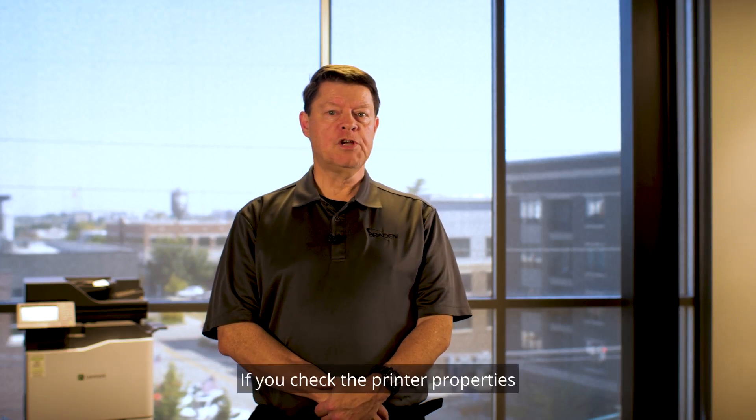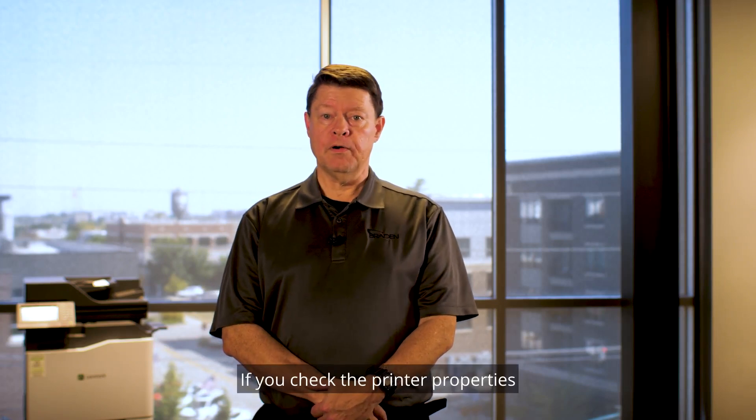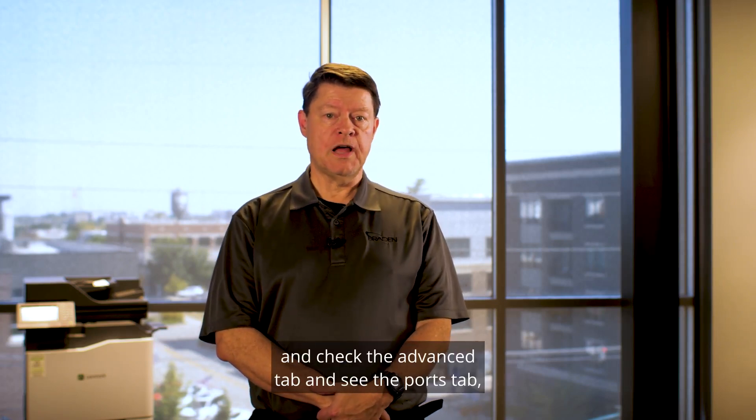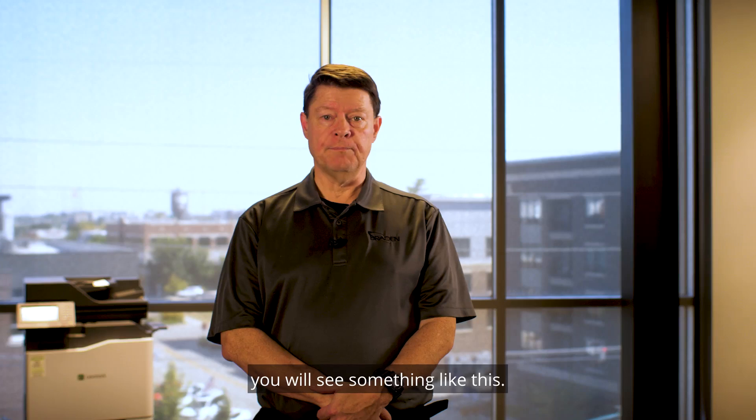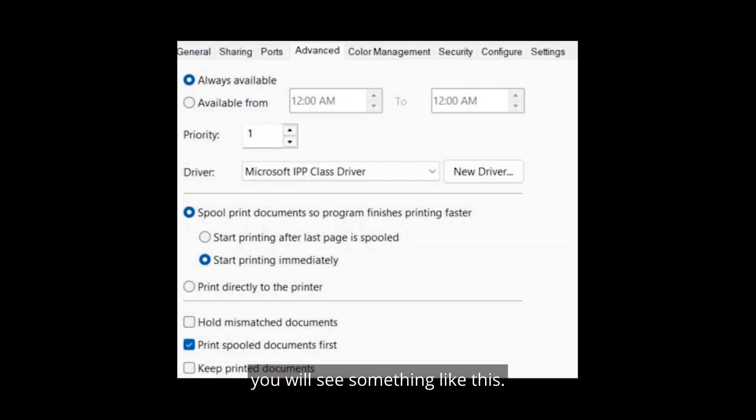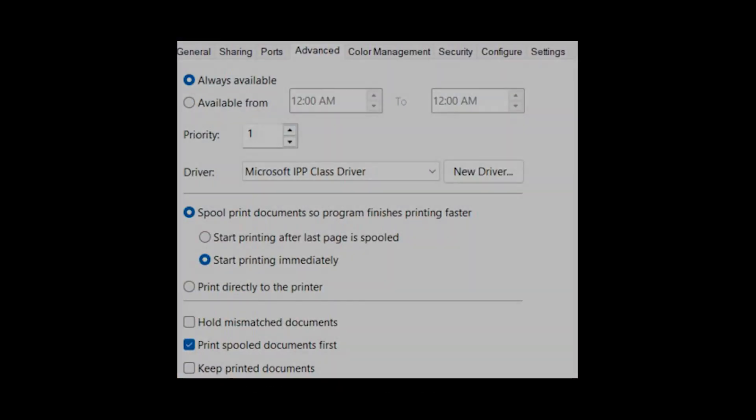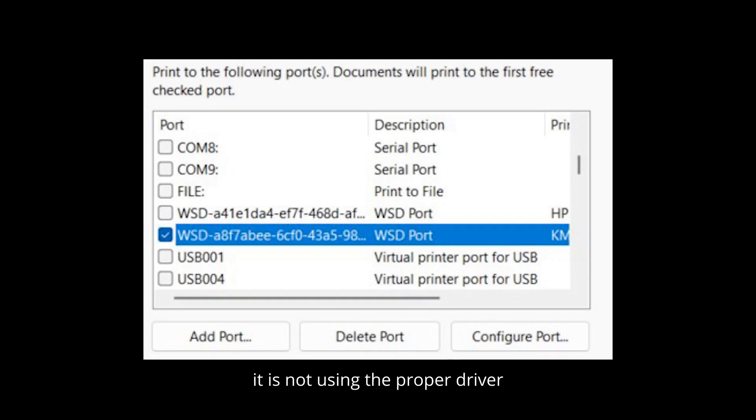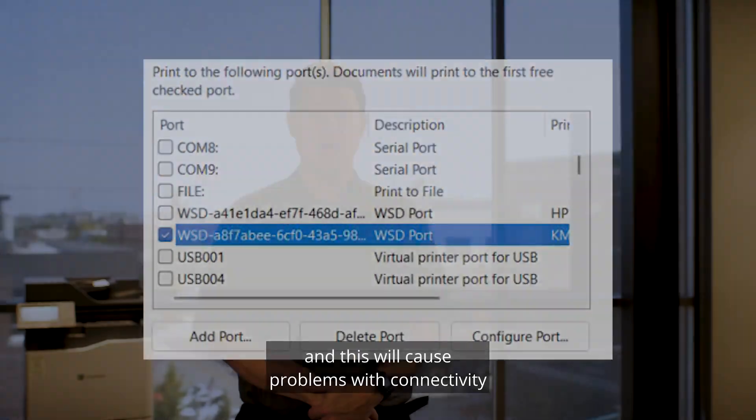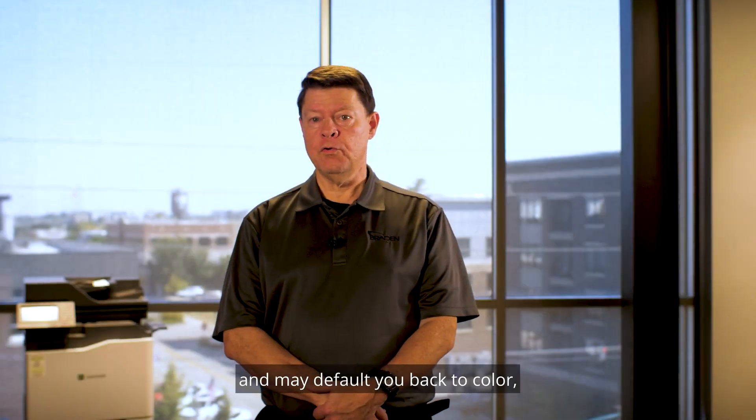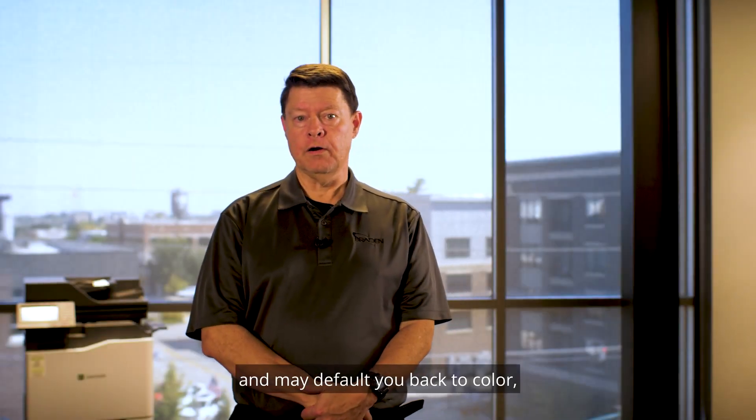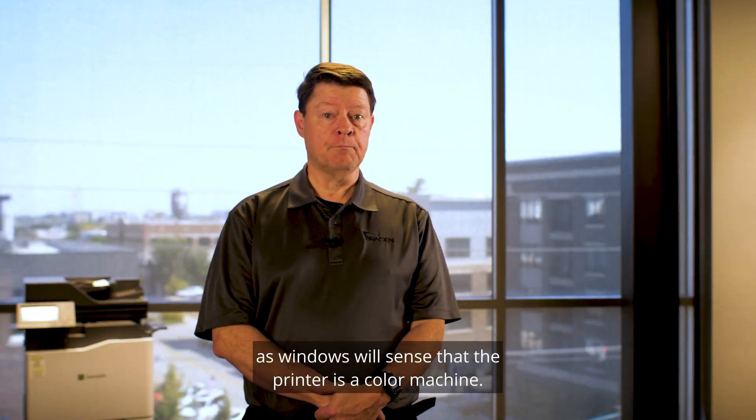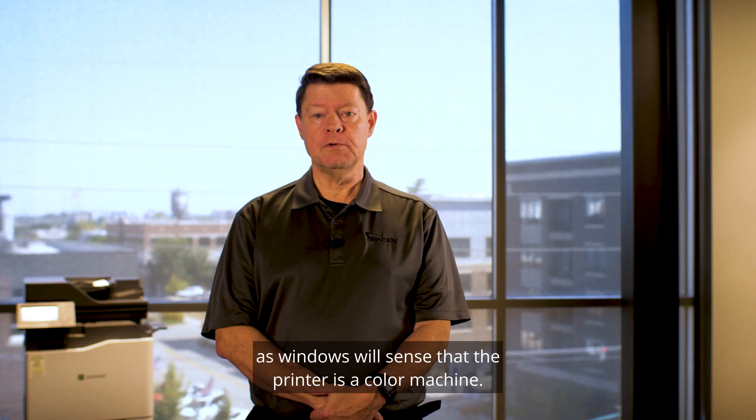If you check the printer Properties and check the Advanced tab and see the Ports tab, you will see something like this. While the machine may still print, it is not using the proper driver nor the proper network connection, and this will cause problems with connectivity and may default you back to color as Windows will sense that the printer is a color machine.